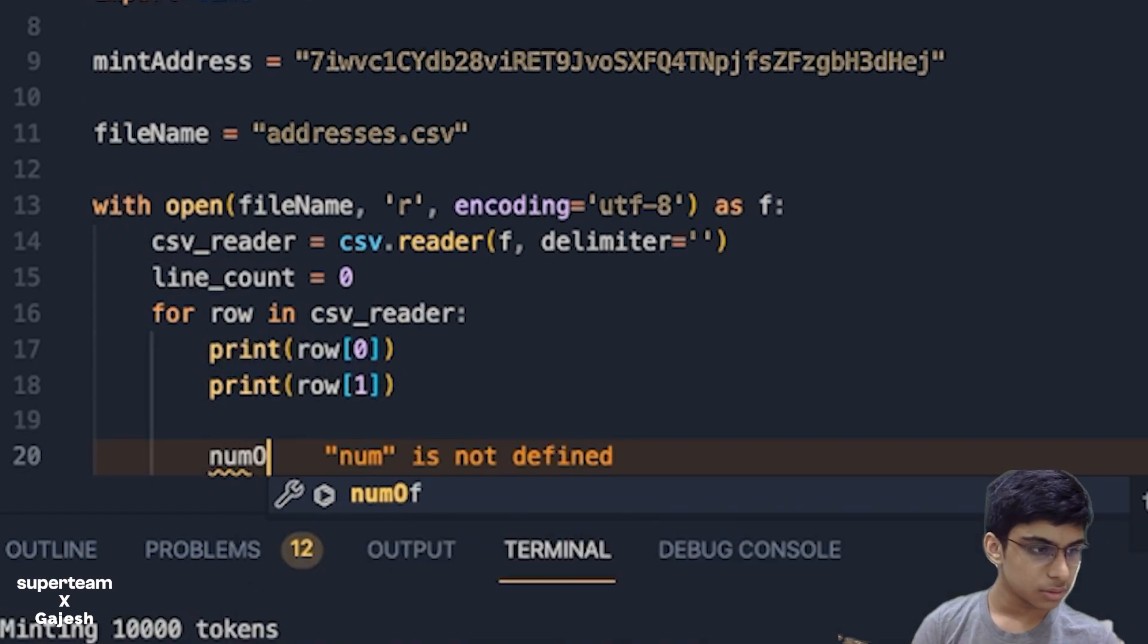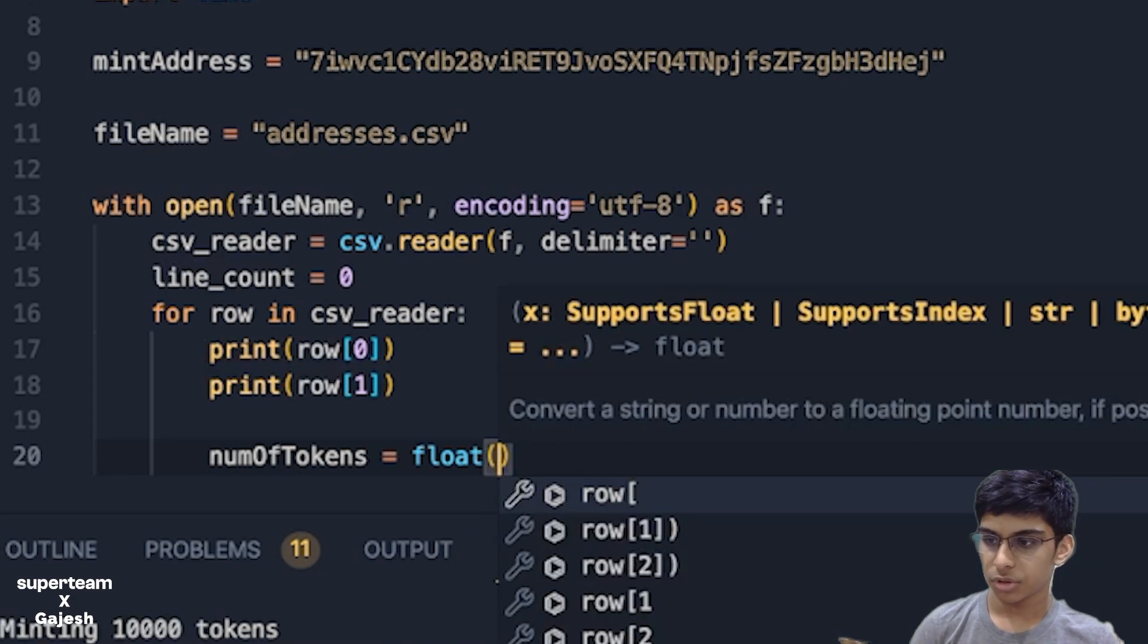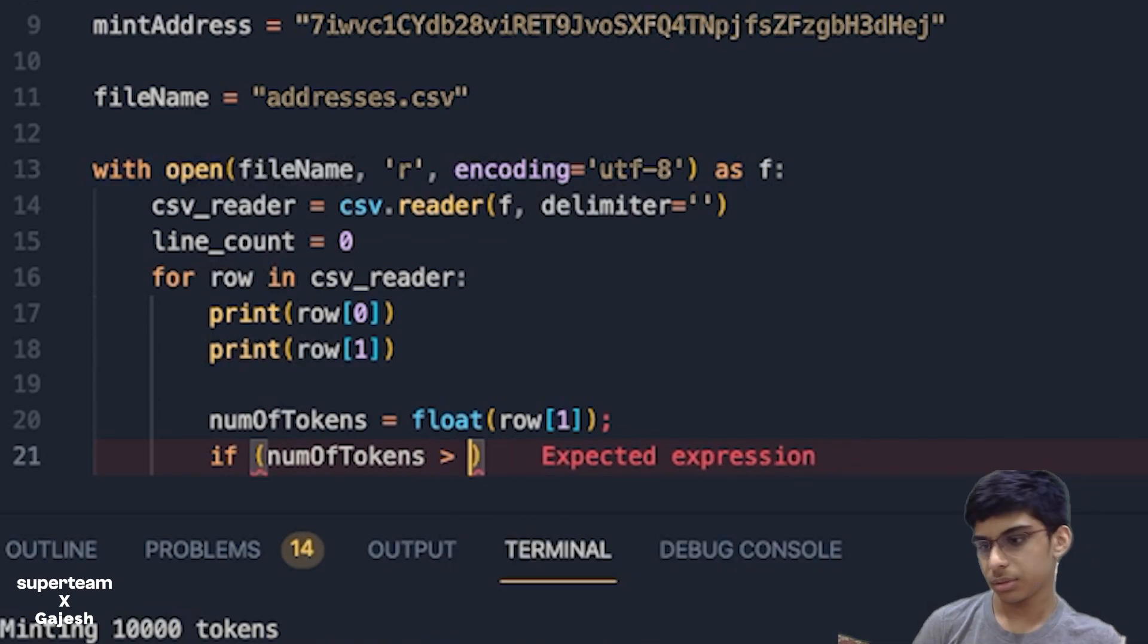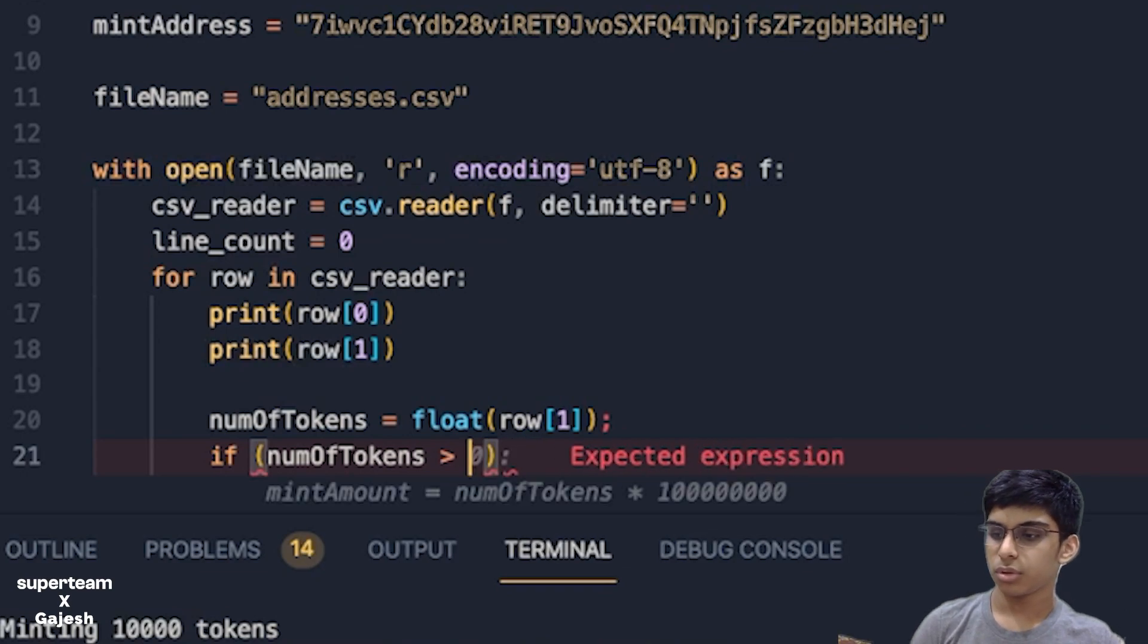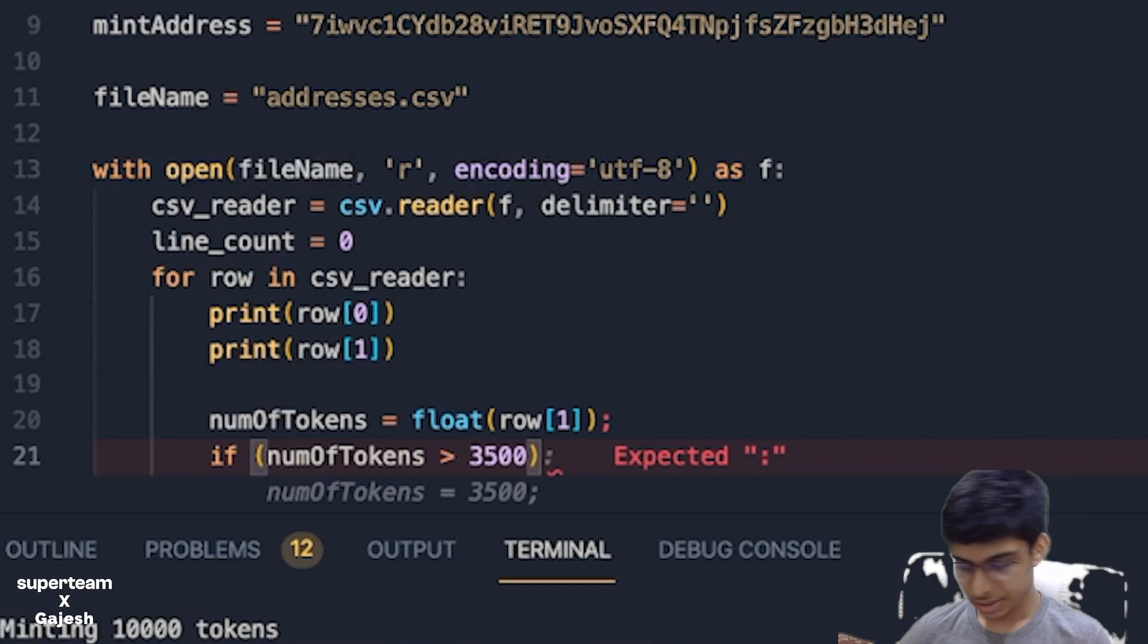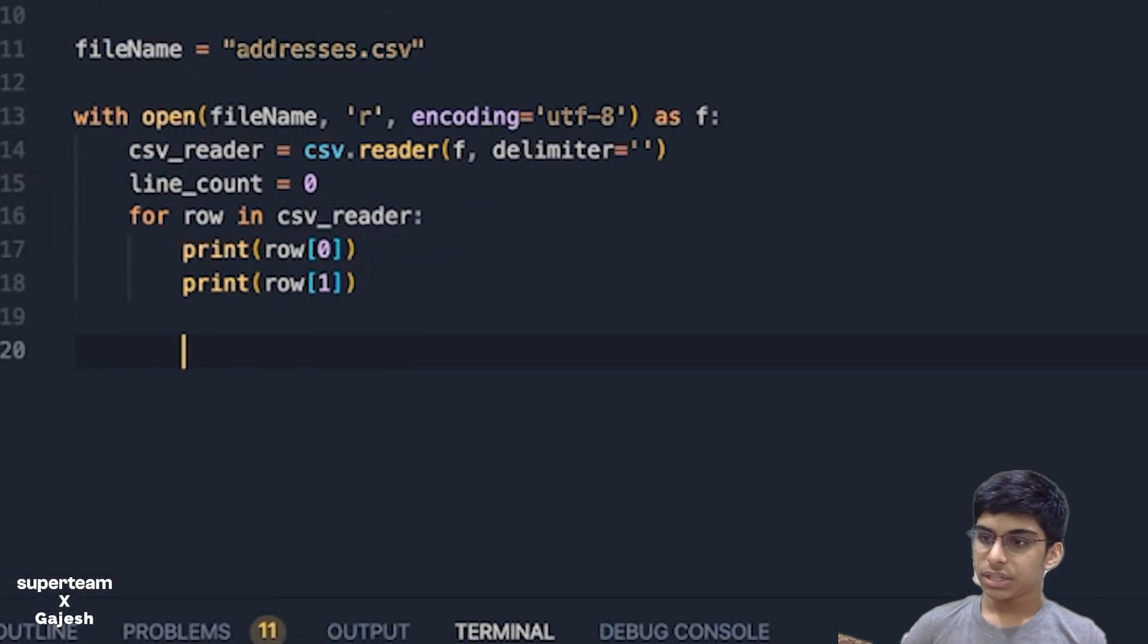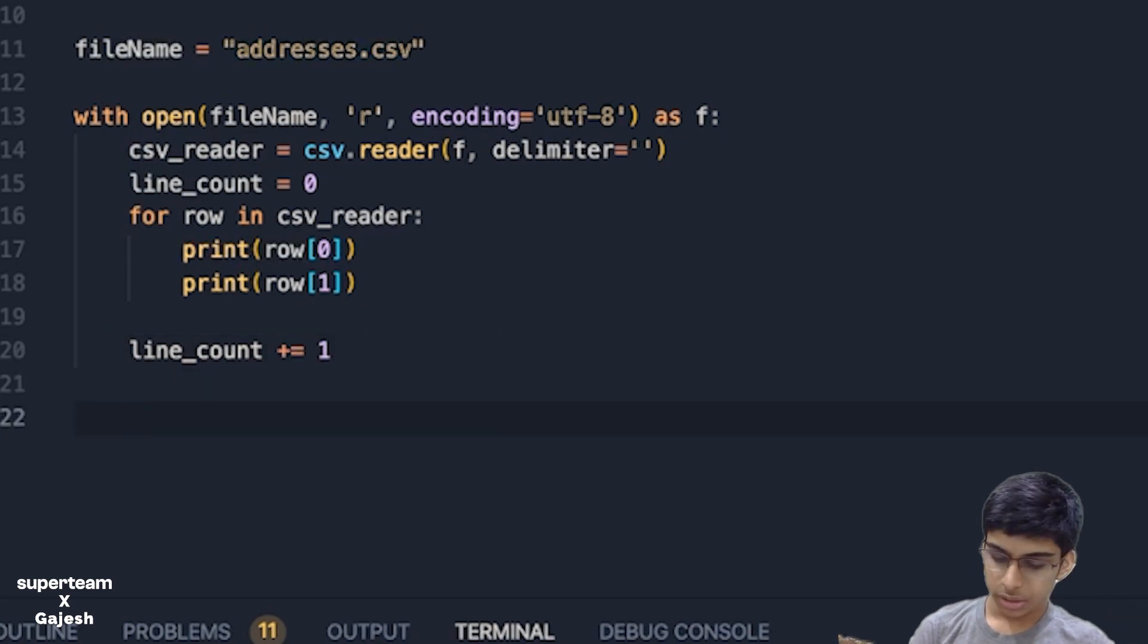We'll just check the number of tokens. This will be row one. If number of tokens is more than 300... This is actually not needed unless you have a lot of addresses. You should be filtering. Maximum one person can have is 3,500 tokens which right now nobody has.